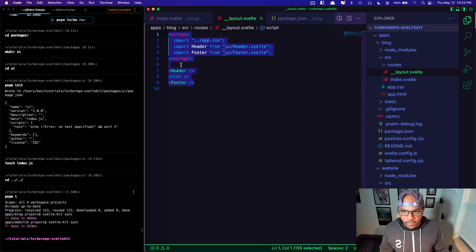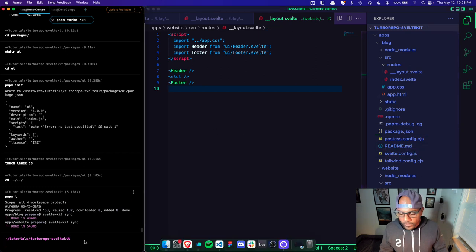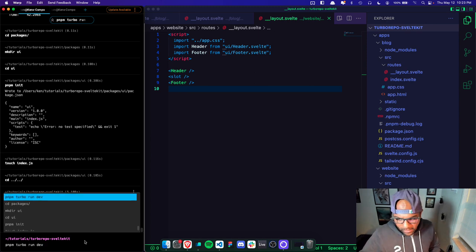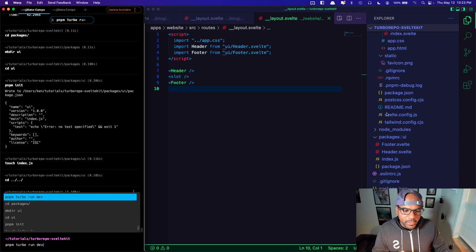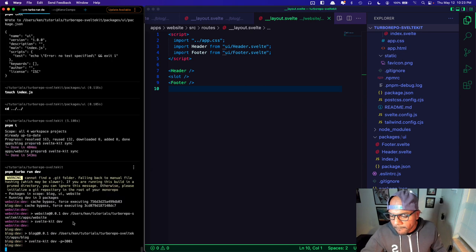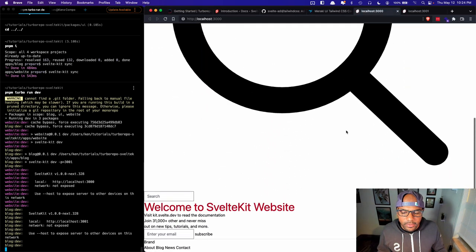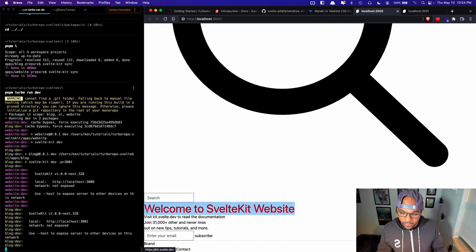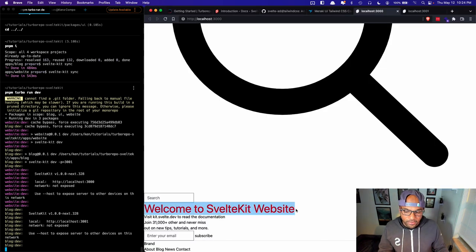I'm going to copy this over to test it inside the website as well. I think we're going to hit an error because Tailwind doesn't parse the code in our packages directory. Let's find out. No error, but you can see the text is large because Tailwind knows about the classes from our actual app but doesn't know anything about the Tailwind classes coming from the packages.